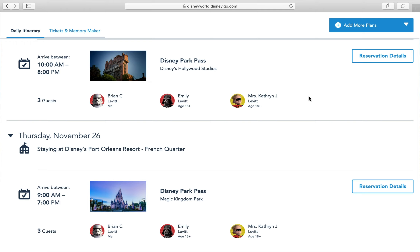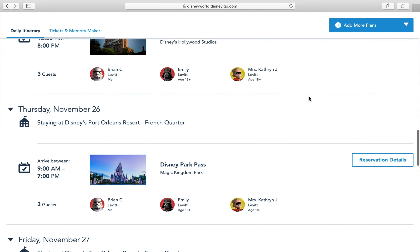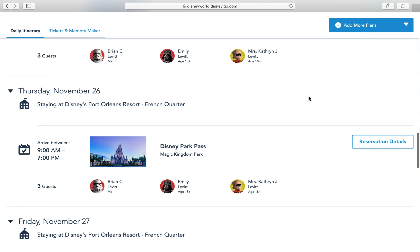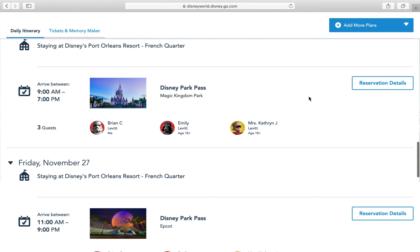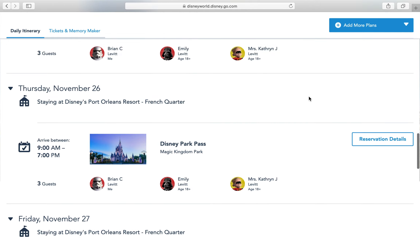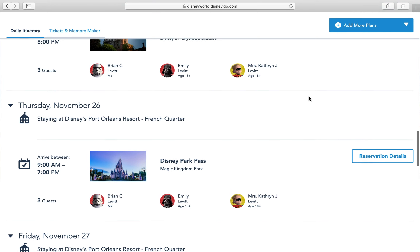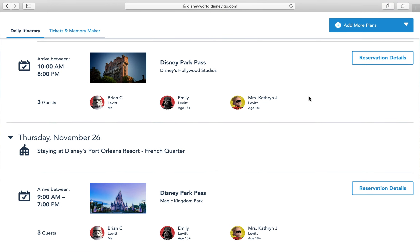As you can see when I go into the My Plans or My Experience area, it shows my hotel reservation in November — I'm not going to show that part because it had the confirmation number — but now it shows my Disney Park Passes for those days. We have Hollywood Studios on Wednesday 10 a.m. to 8 p.m., then Thursday November 26th 9 a.m. to 7 p.m. I booked Magic Kingdom, and then Friday I booked Epcot 11 to 9. I'm assuming those are regular park hours; I'm not sure since the World Showcase opens around 11 or 12.